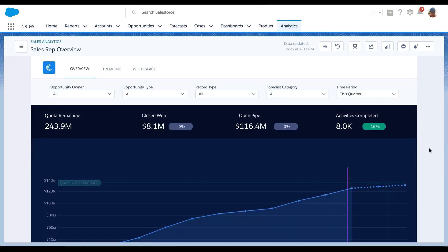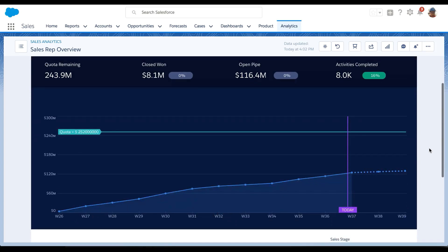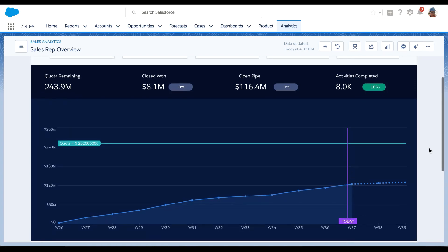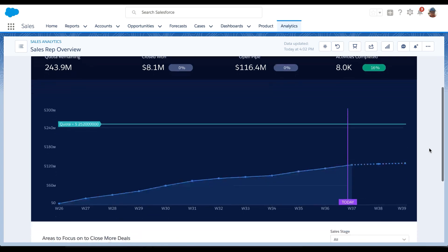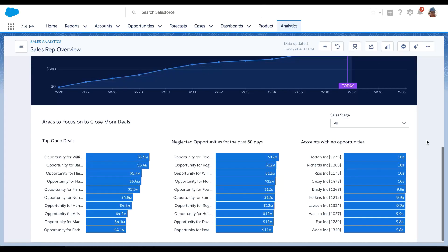So right away, I can see how I'm tracking against my quota, my most important metric that I'm concerned about. I can also look at other metrics that I know my manager is looking at, such as how much I've closed, how much I'm opening in new pipe, and how many activities I've been completing. I can see how they compare against the same time last week to see if I'm making any improvement. Right away, I can see that there's a gap. I'm not going to hit my quota this year, and there's something I have to do. I can look at some deals that I already have in my pipeline, but they're not going to really help me at this moment.